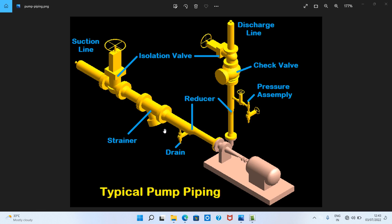The gate valve is generally used to completely stop fluid flow or, in the fully open position, provide full flow in a pipeline. It is used either in the fully closed or fully open positions. The gate valve consists of the valve body, seat and disk, spindle, gland, and a wheel for operating the valve.